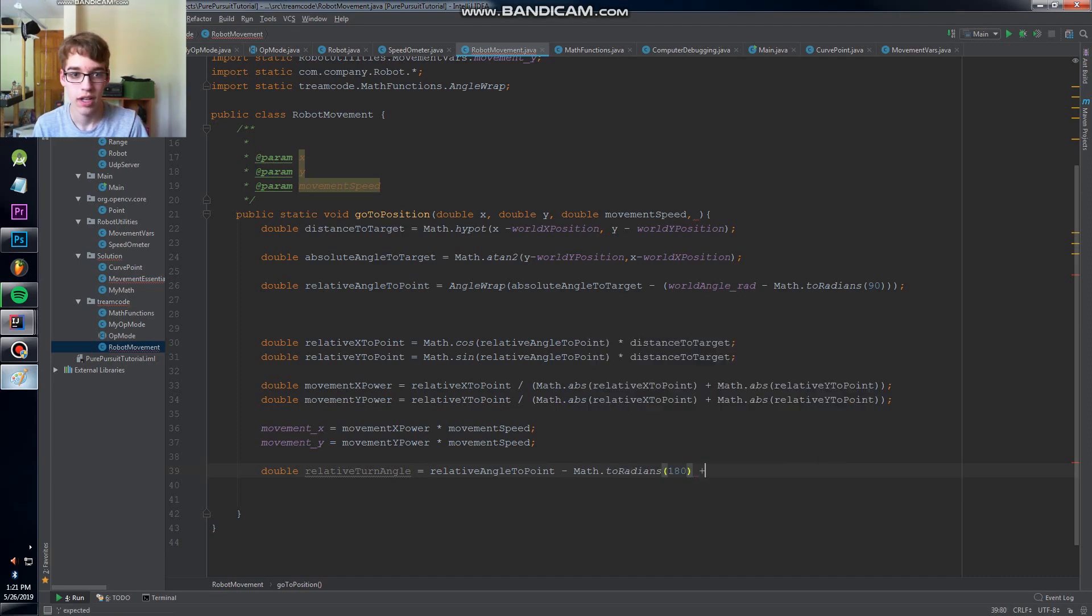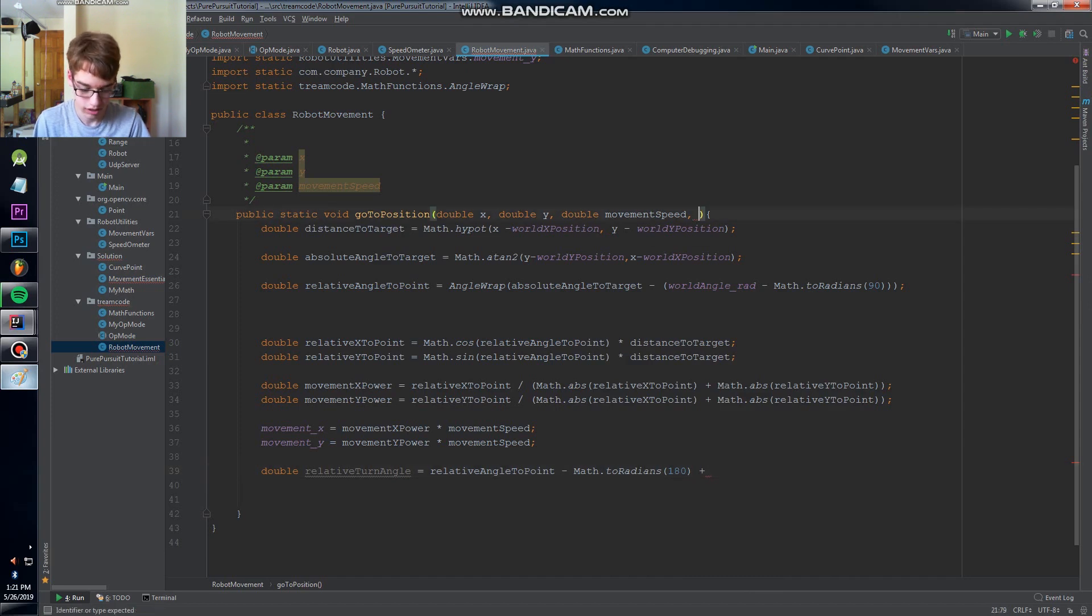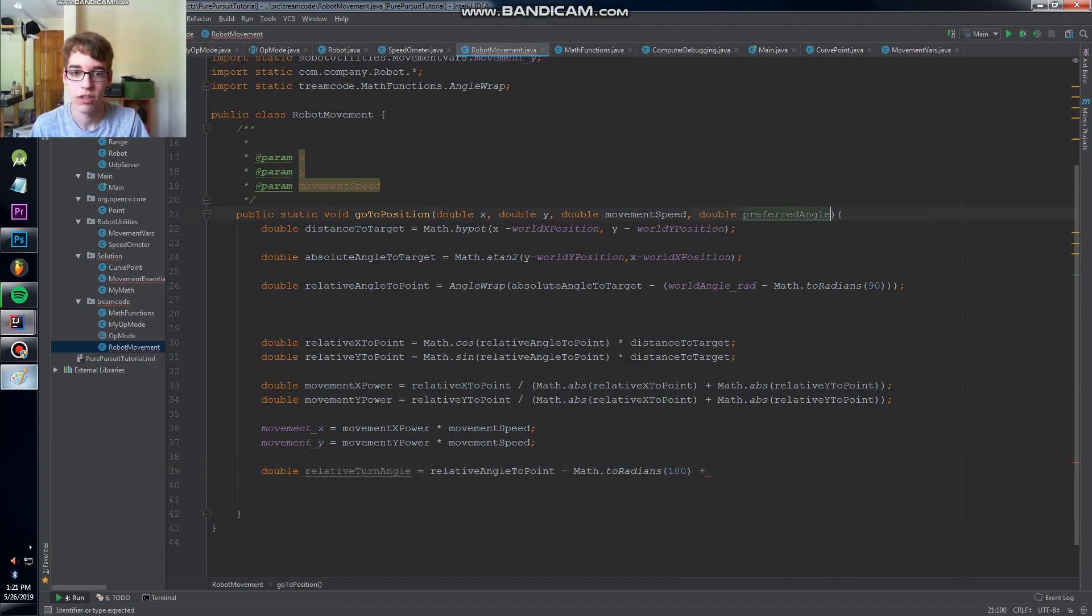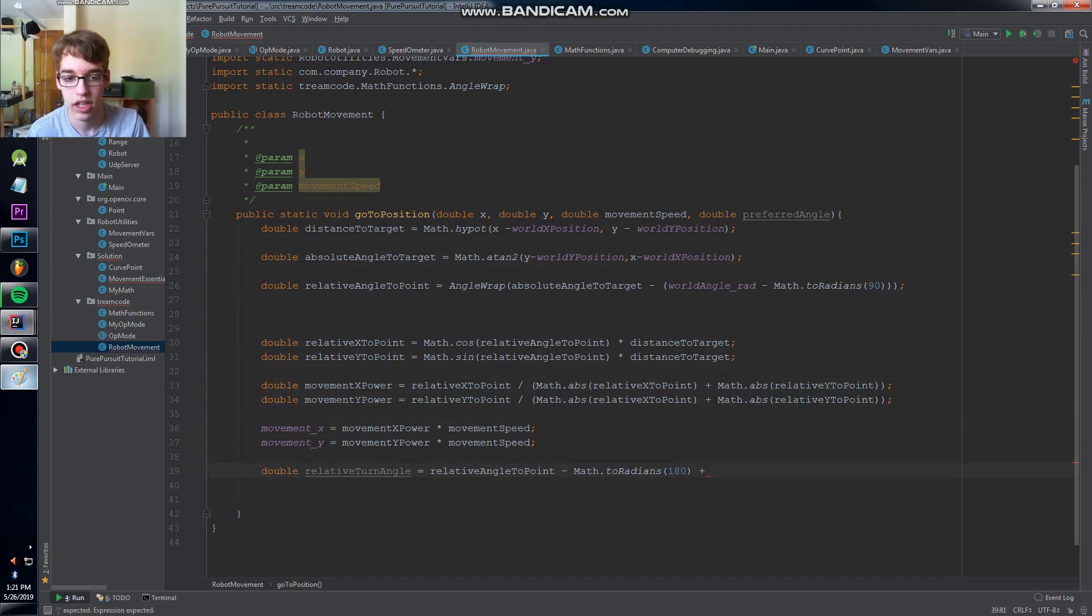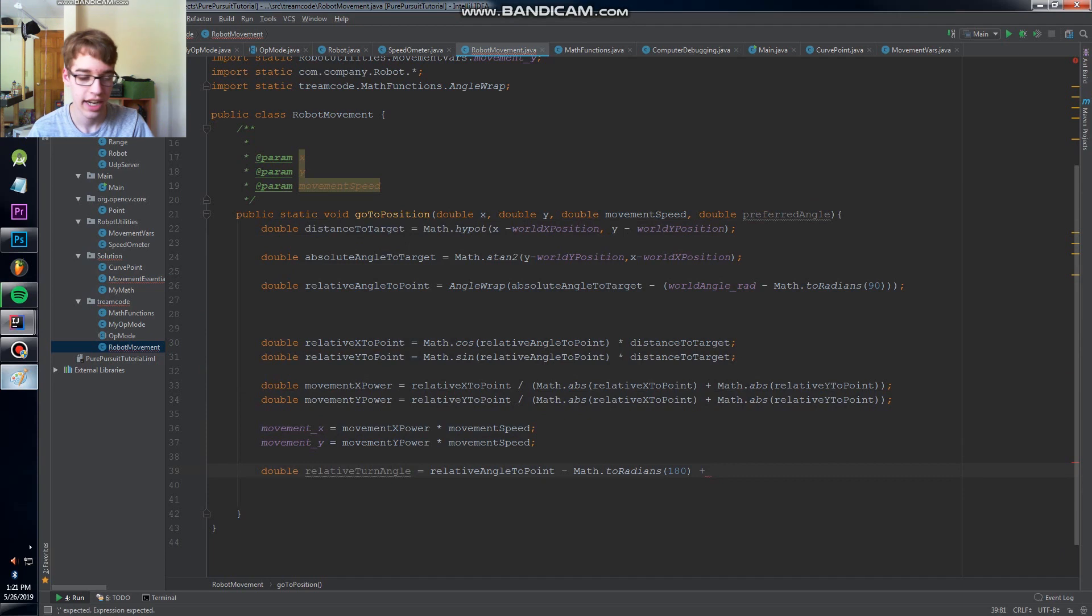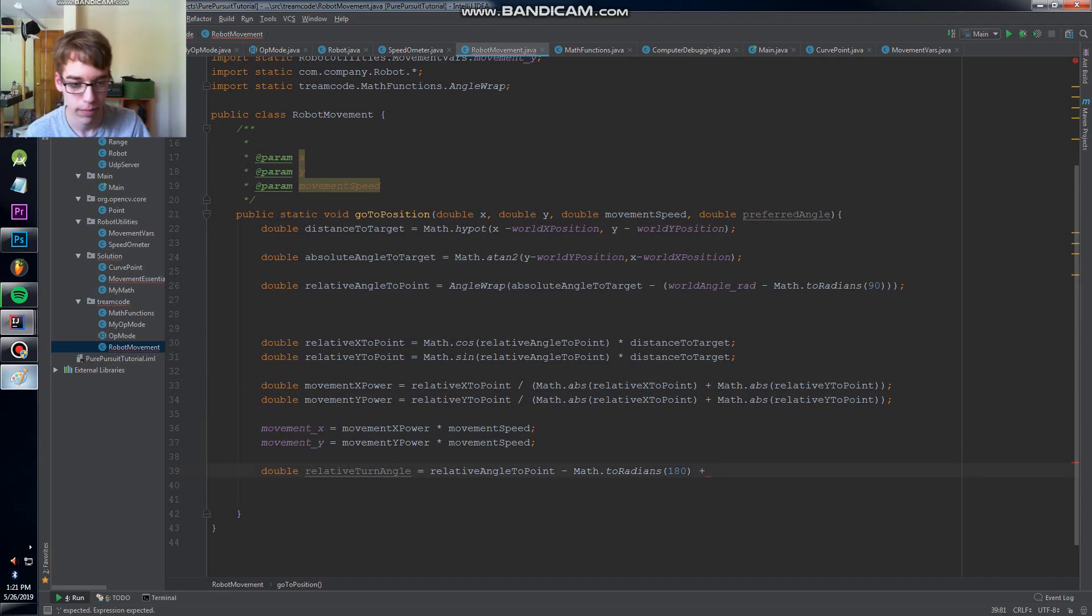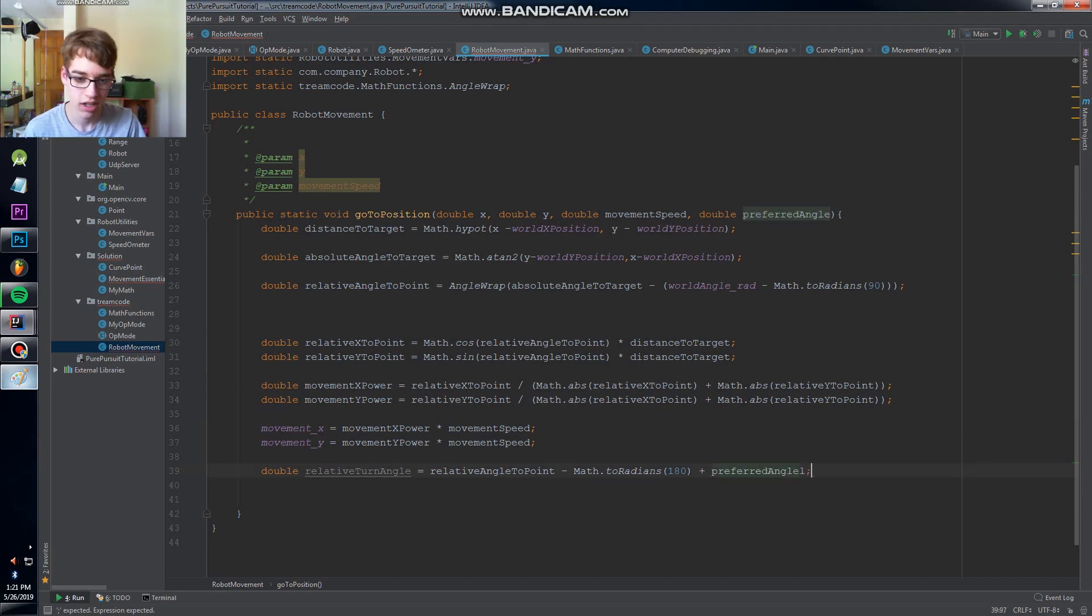And that's going to be the direction we want our robot to travel in, at least as much as it can during the course of the movement. So then we're gonna add that here.